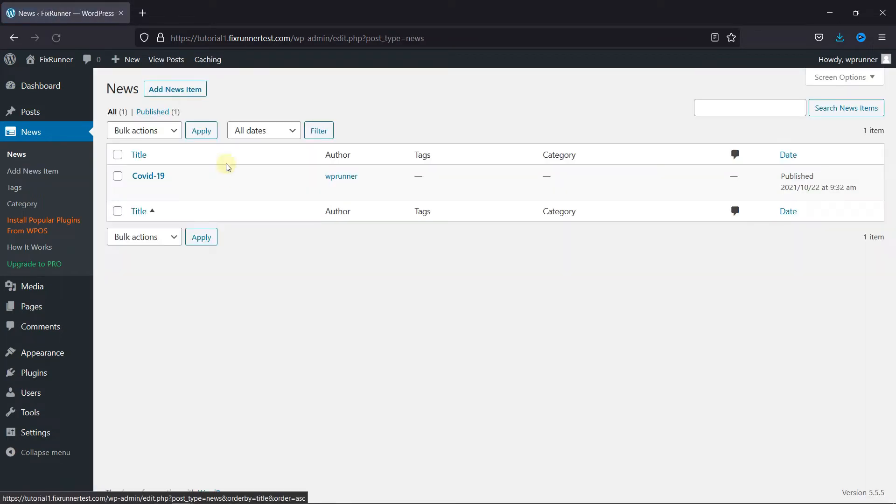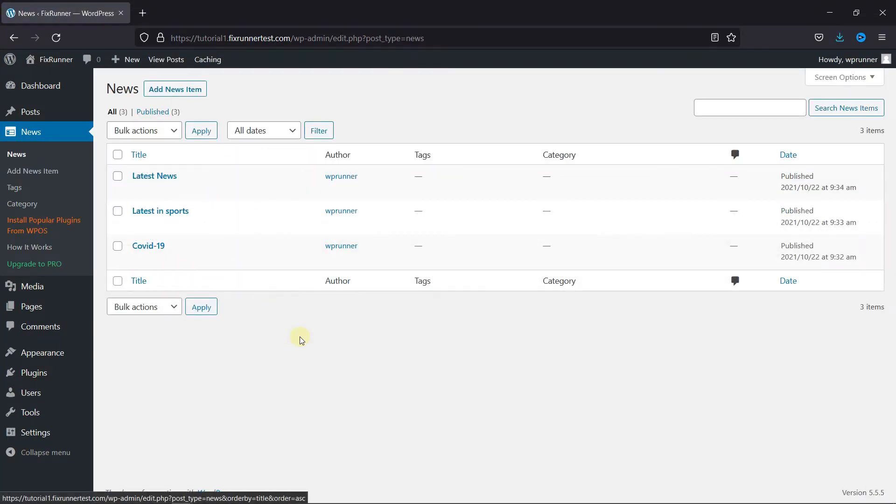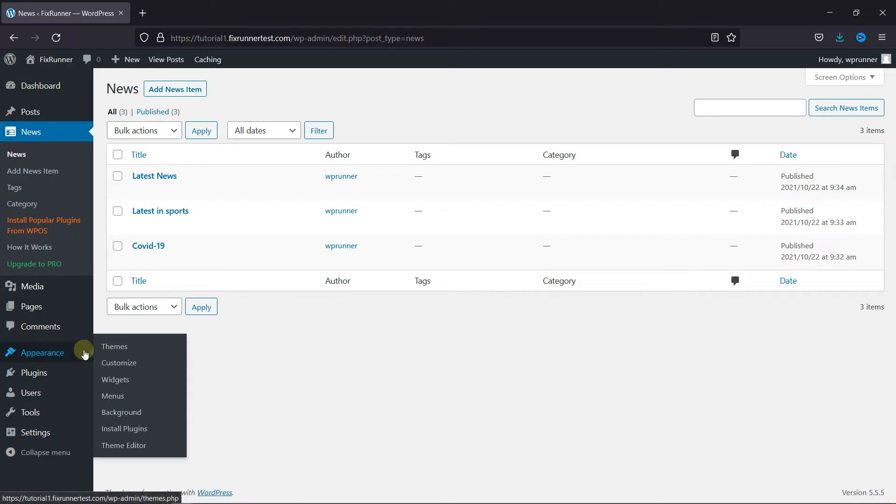Now I'm just going to add a couple more news items, and I'll go to Appearance. Then click on Widget.